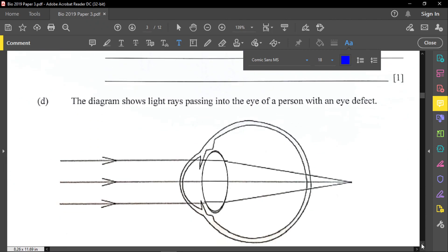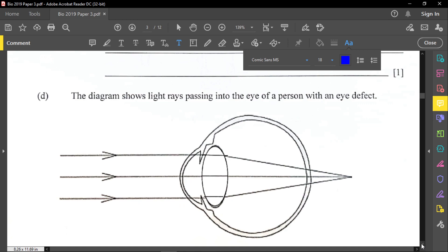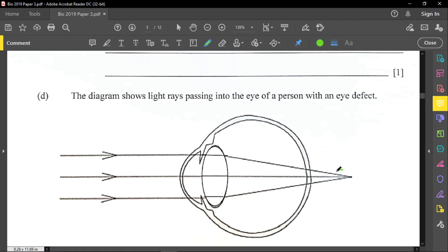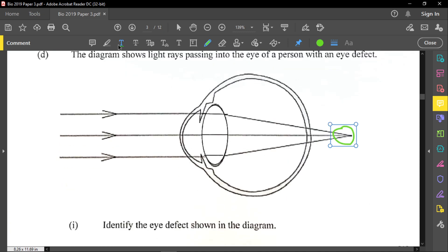Section D shows light rays passing into the eye of a person with an eye defect. The rays are meeting behind the retina — behind the eye — which is not correct because the image should form on the retina. The rays of light should converge onto the retina.